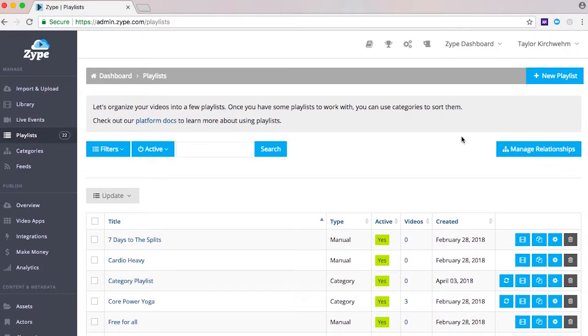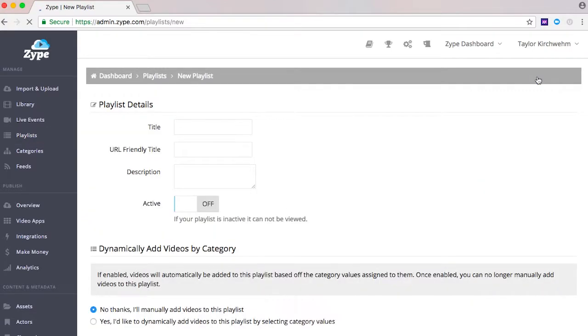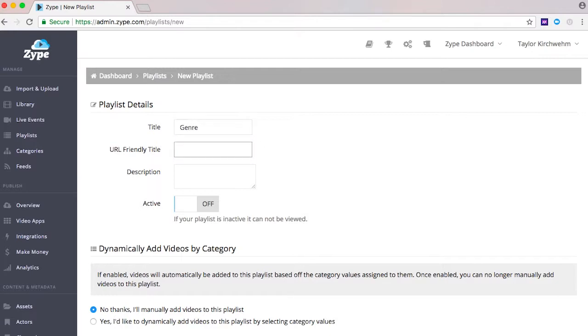To create a playlist click the new playlist button on the top right. You'll be taken to the playlist details page where you'll enter a title, a URL friendly title, and a description of the playlist.